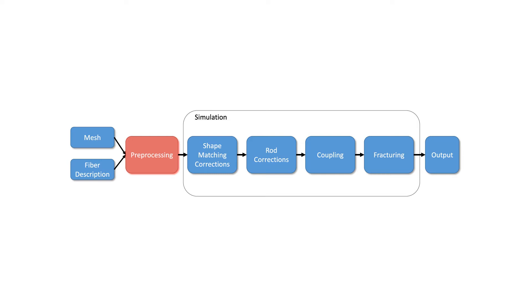In the pre-processing step, we procedurally generate rods within the mesh based on the fiber description as well as shape matching groups. The simulation loop consists of the application of shape matching and rod constraints. Moreover, we apply constraints for the coupling of rod and shape matching dynamics.